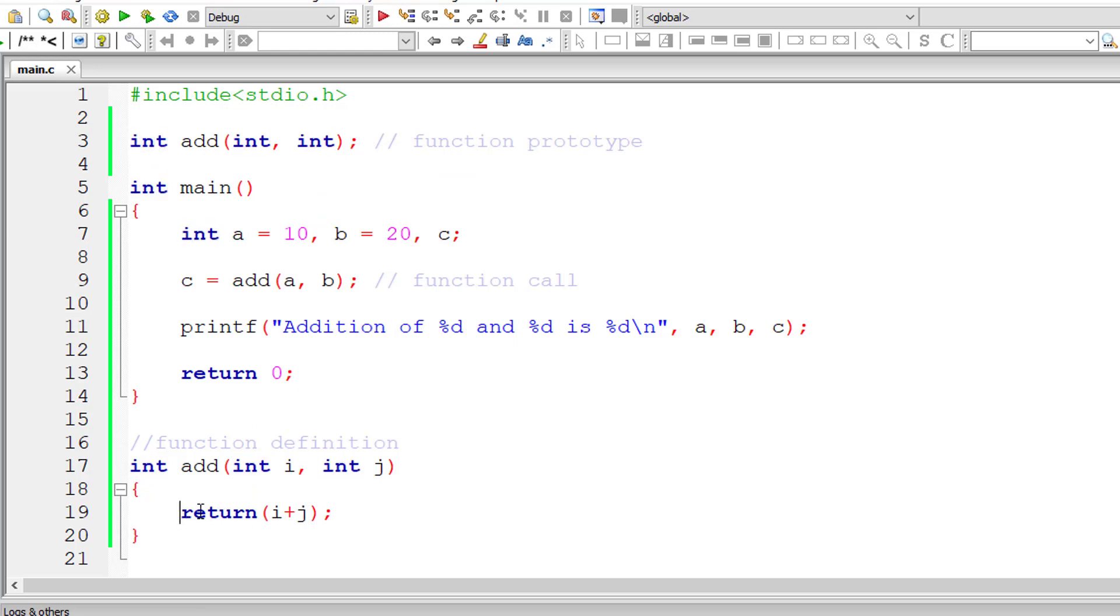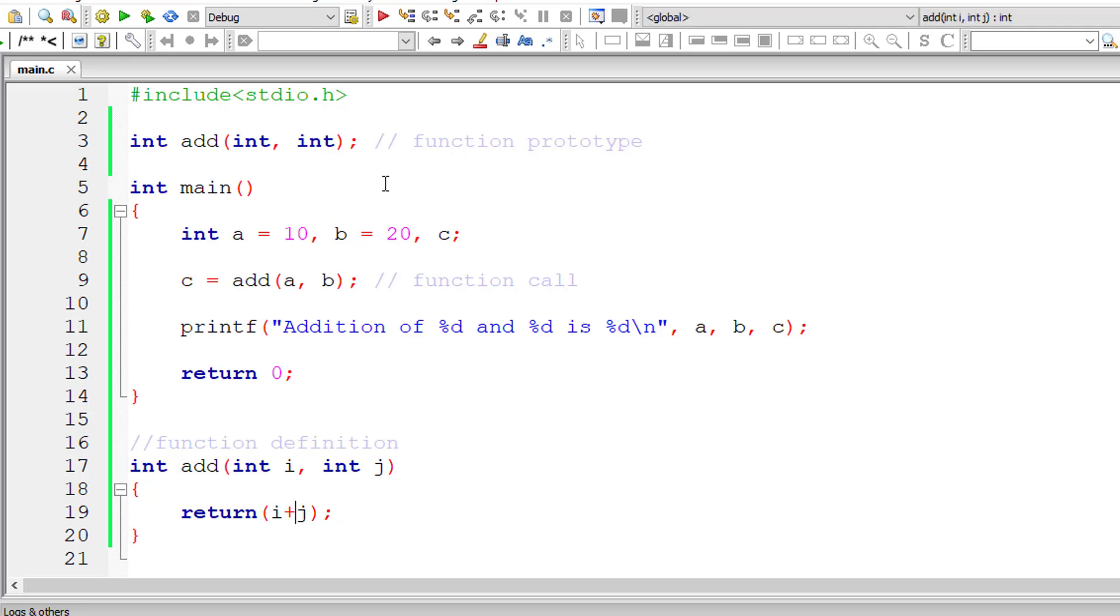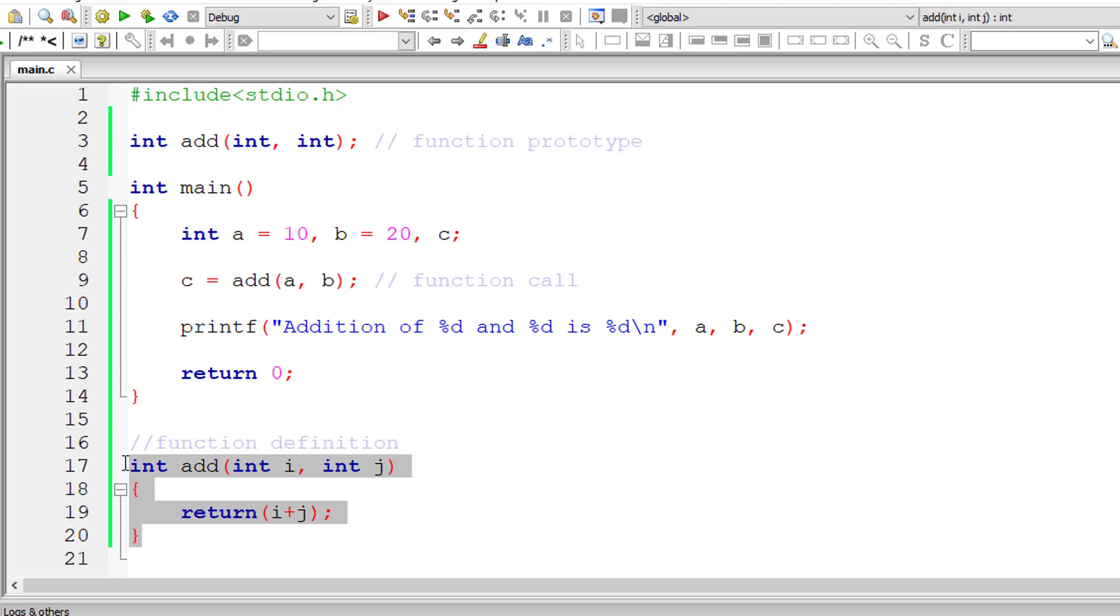It should return integer data type. It can't return two things at a time. Return type only returns one value and that must be equivalent to the type defined in the prototype of that function. In this case, it should return integer type data.